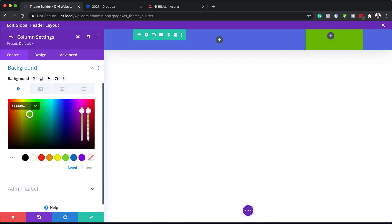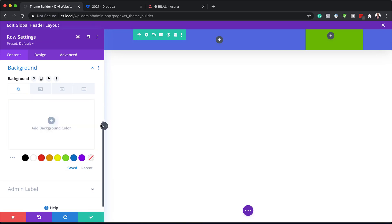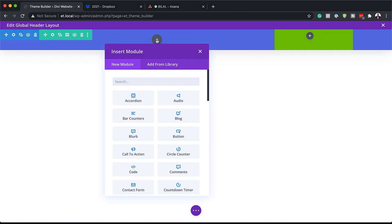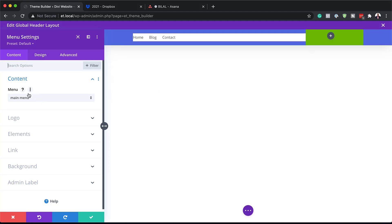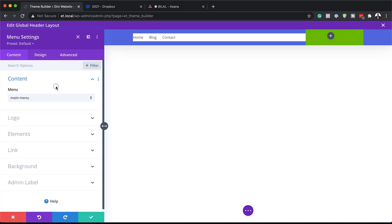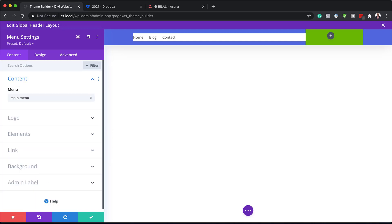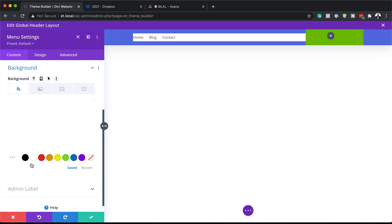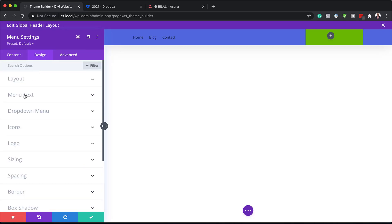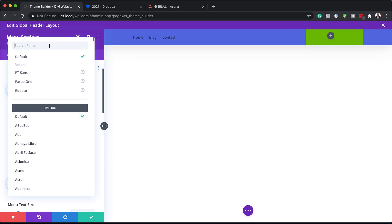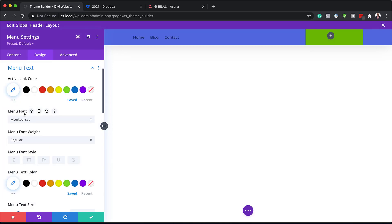Now we're going to add a module to Column 1. Let's save and add a module called Menu. I already have a pre-designed menu, so I'll click the dropdown and choose it. Now that the menu is set, we need to remove the background color because it doesn't look great — click on Background and select the transparent option. Next I'll go to Design > Menu Text and change the font to Montserrat, which is a free font, set it to Bold, and set the color to white since we have a dark background.